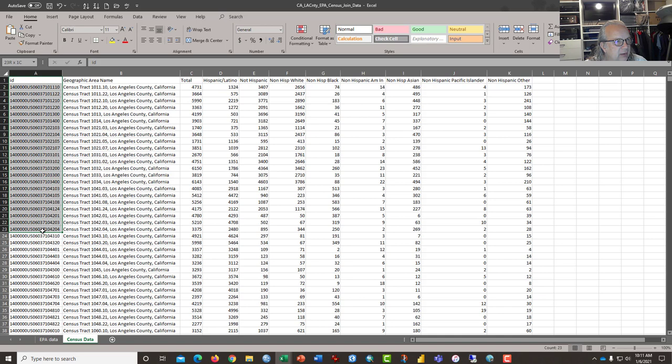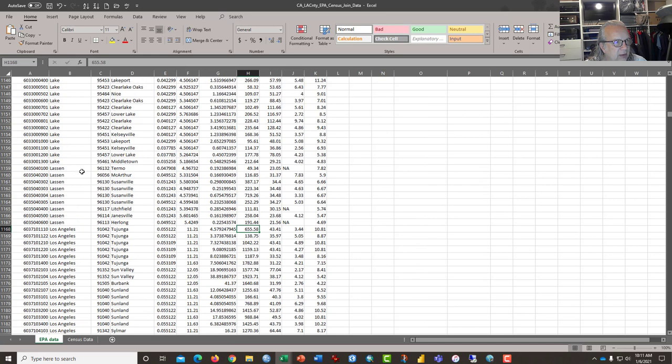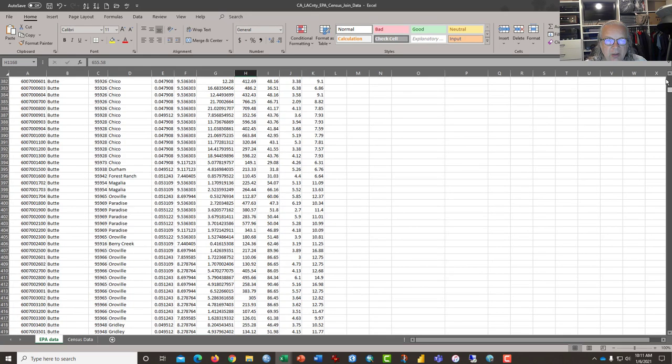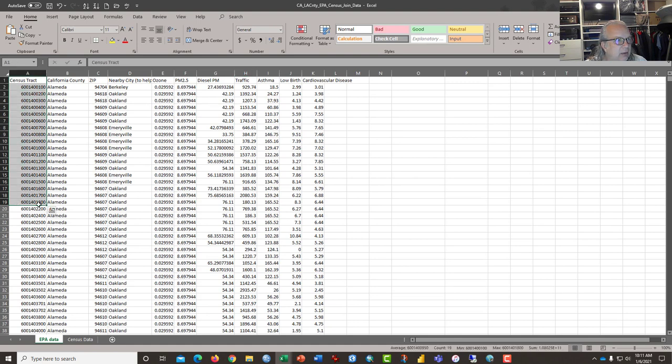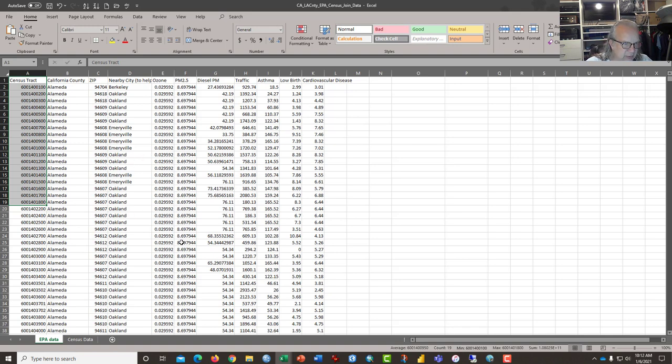it's the census tract ID here and census data downloaded from the U.S. Census and data from the California EPA. It has a census tract column and some data on environmental conditions in each of the census tracts in the state.